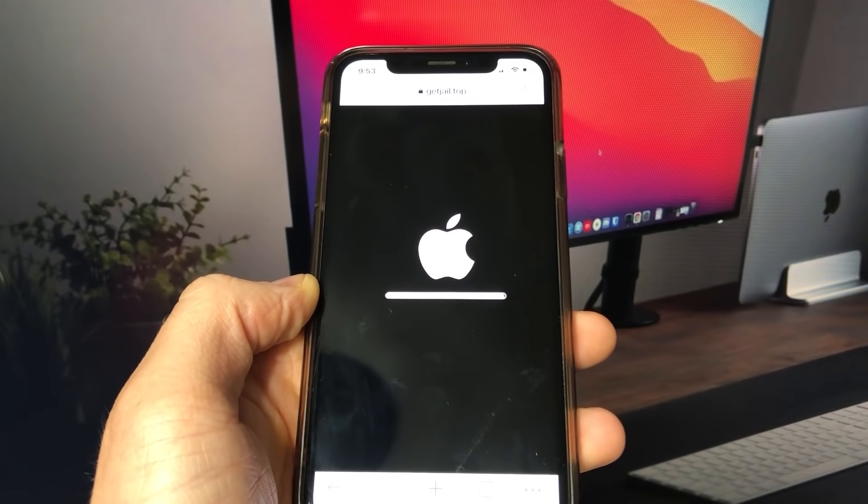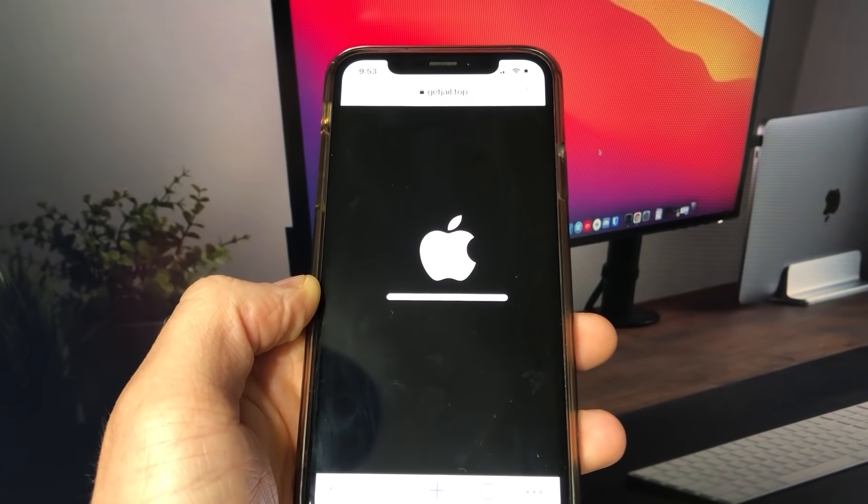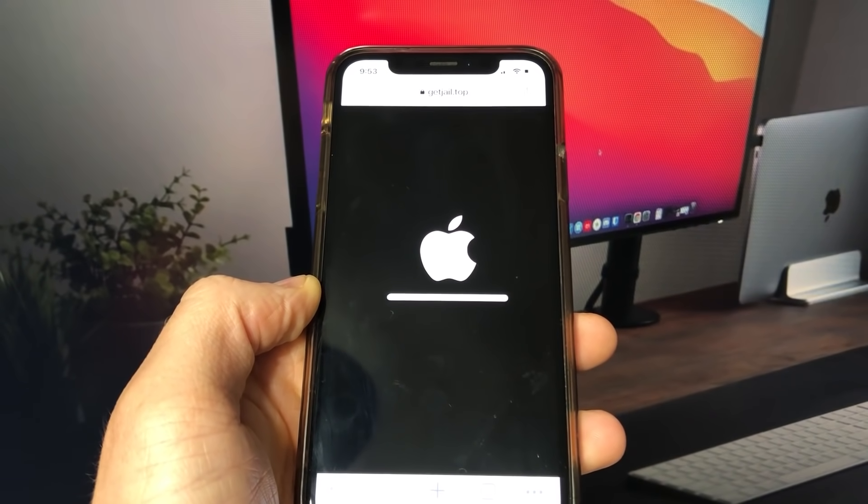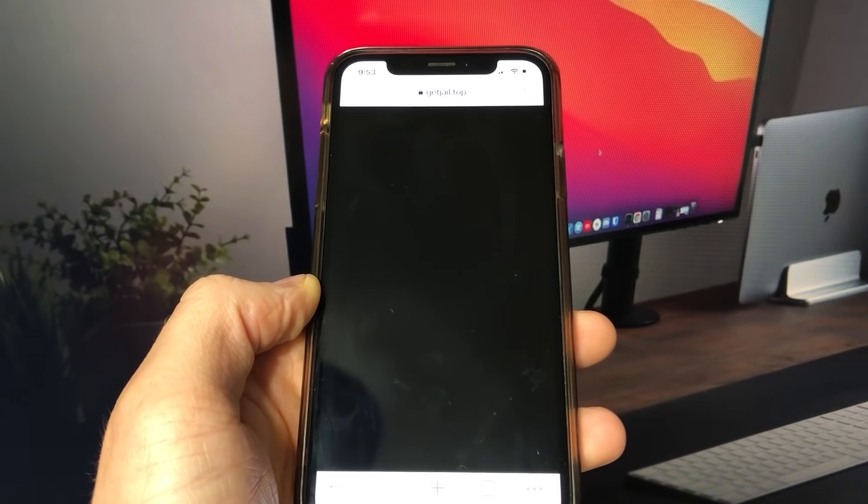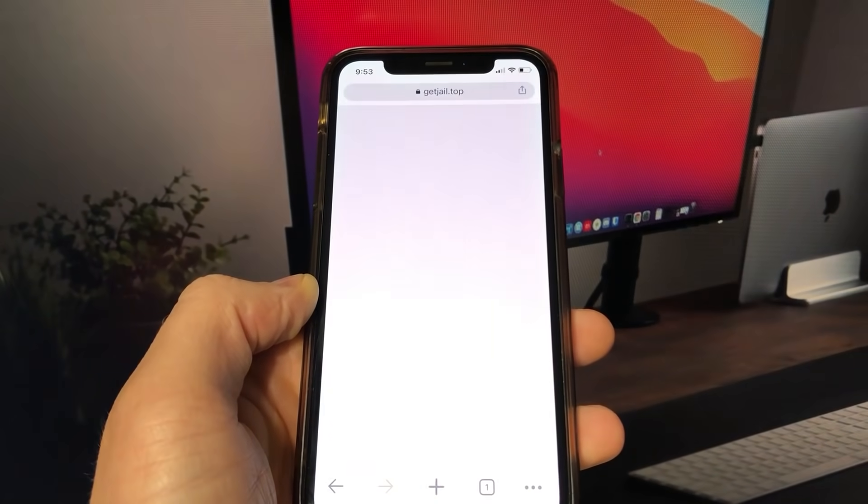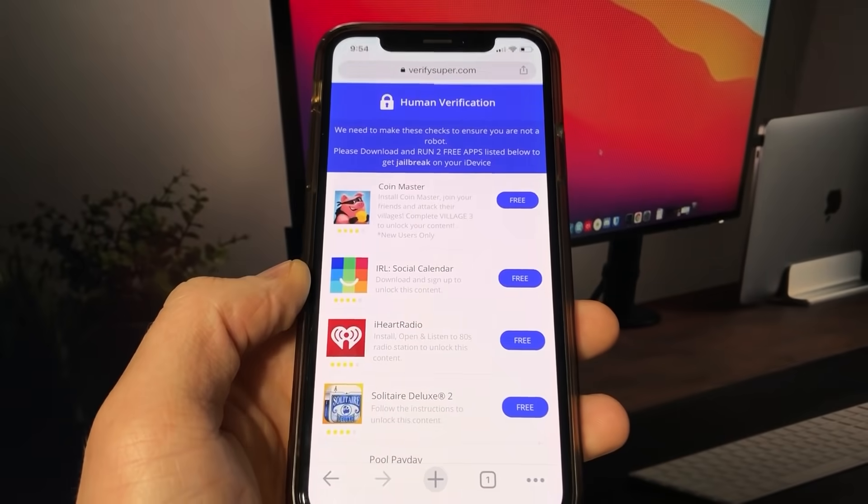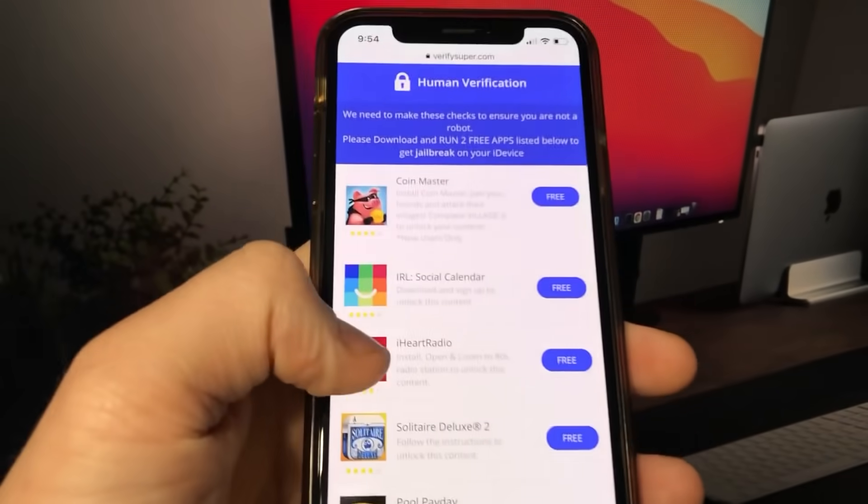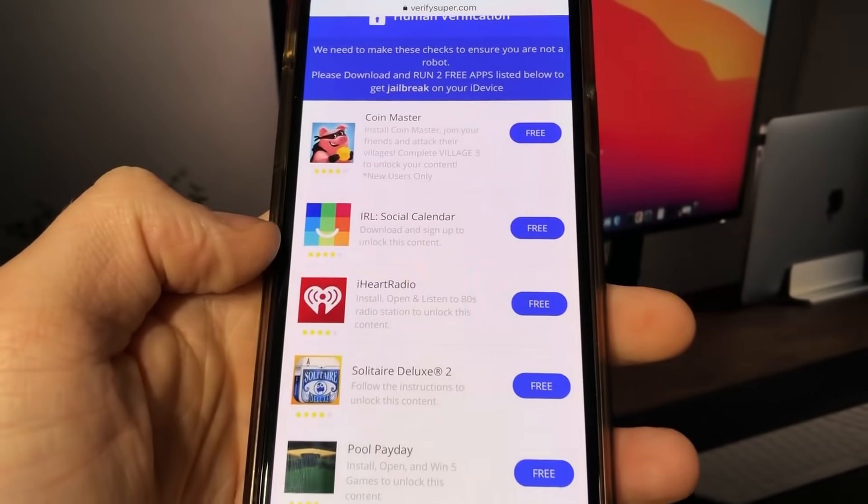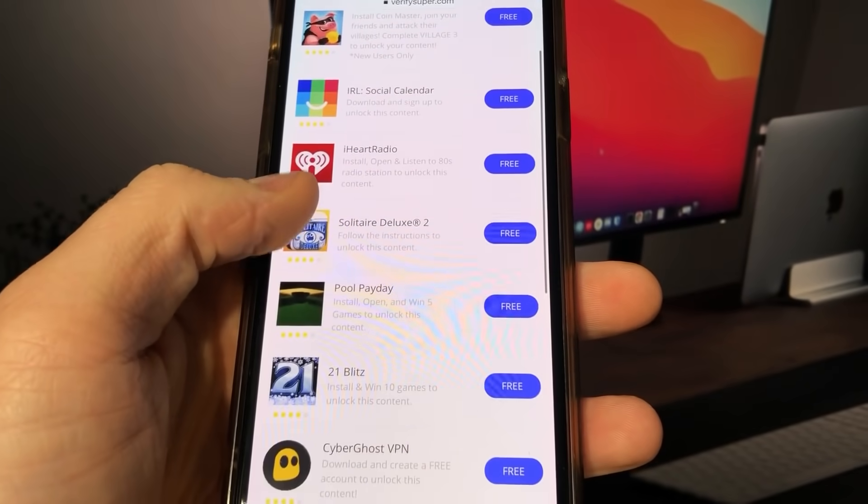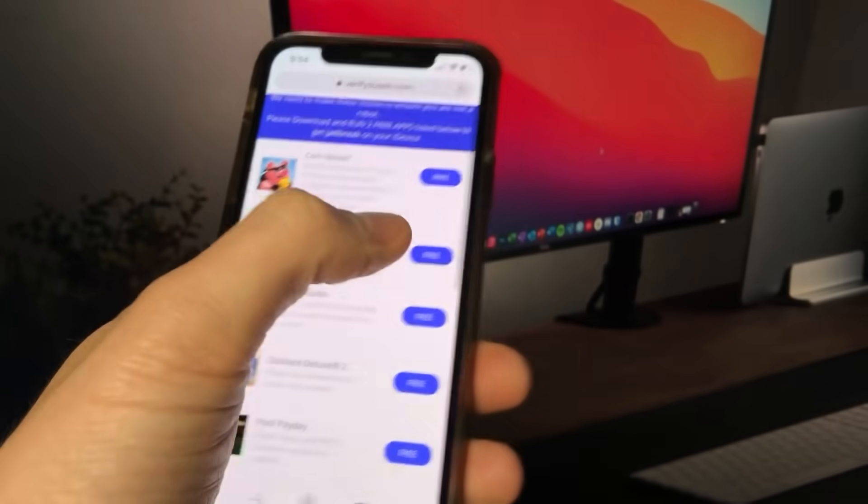So before finish the installation and get access to jailbreak and Cydia app, you have to just install and open two apps from here and follow instruction given. Each of you may have slightly different apps or offers.